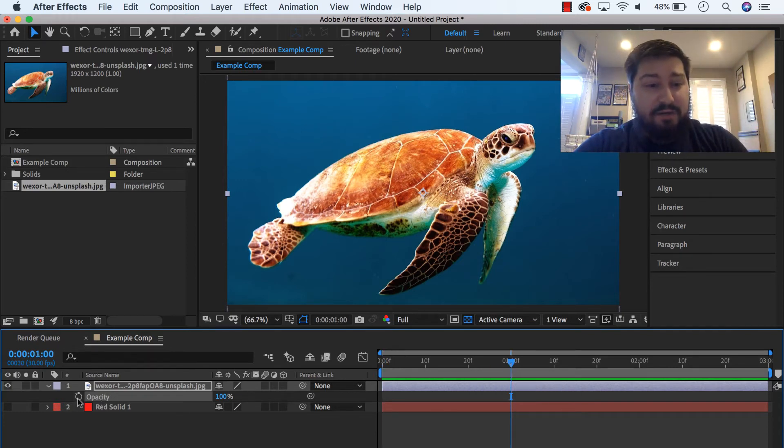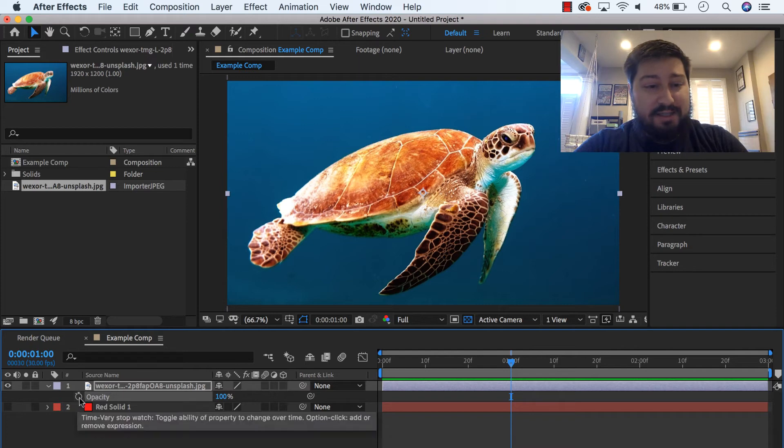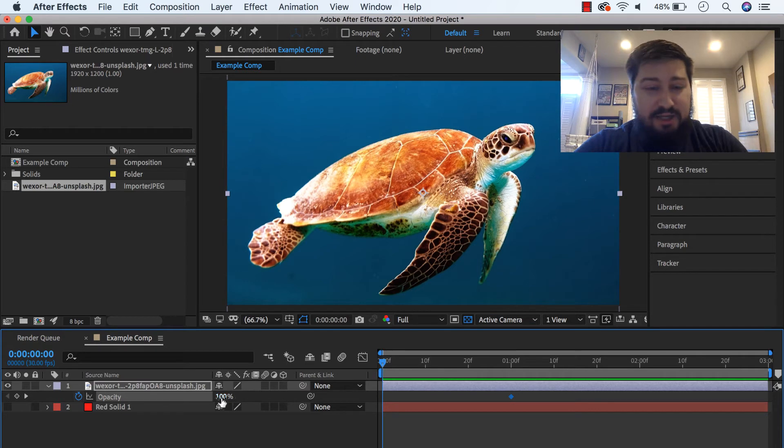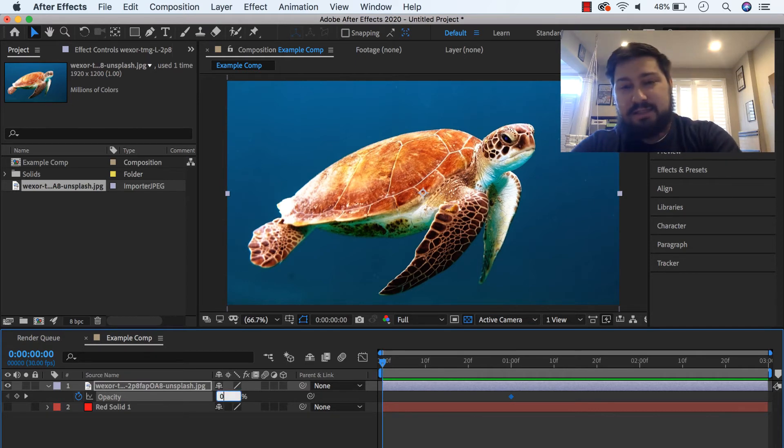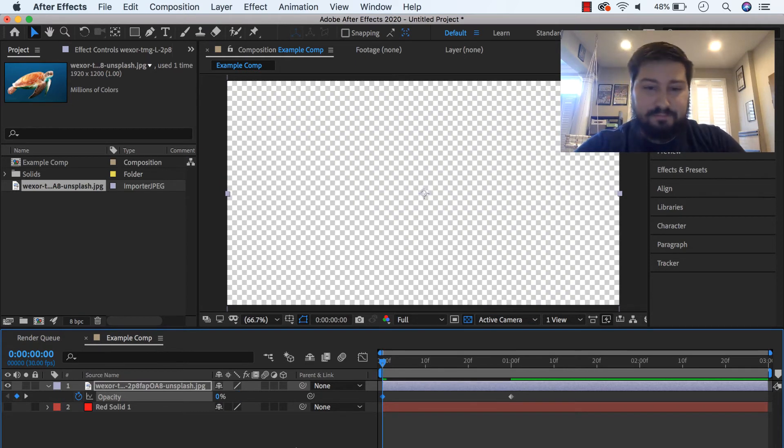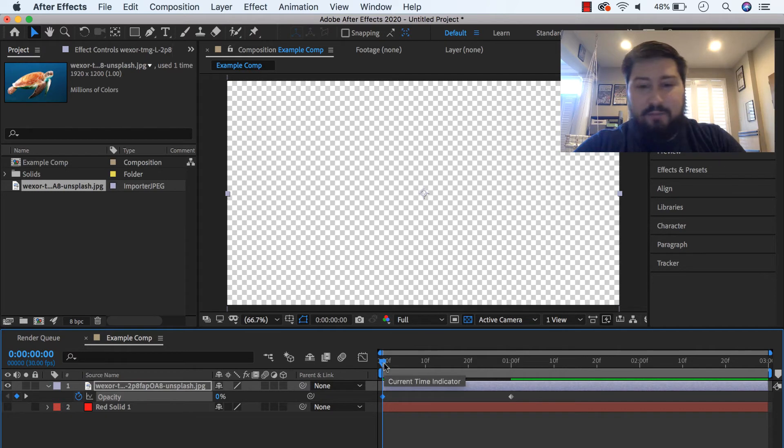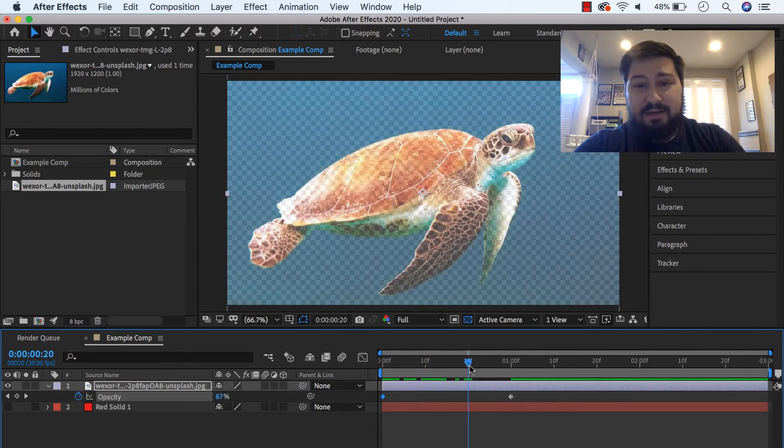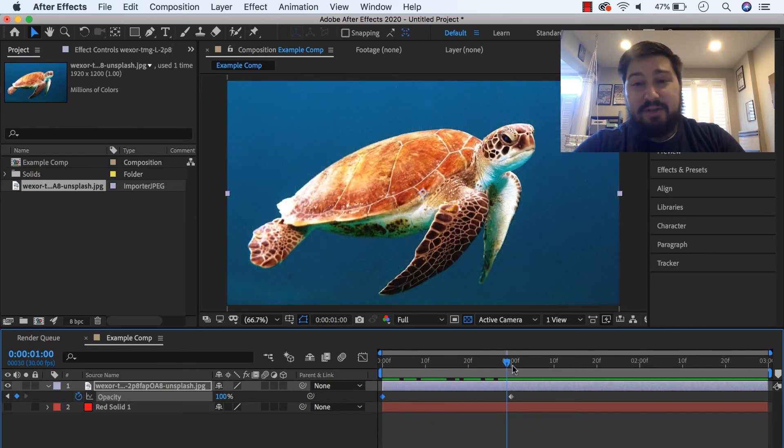And then over here, I'm going to click the stopwatch icon, and then I'm going to go back to the very beginning, and I'm going to change this value to zero. And now, when I just scrub through, you can see our layer, it fades on over time.